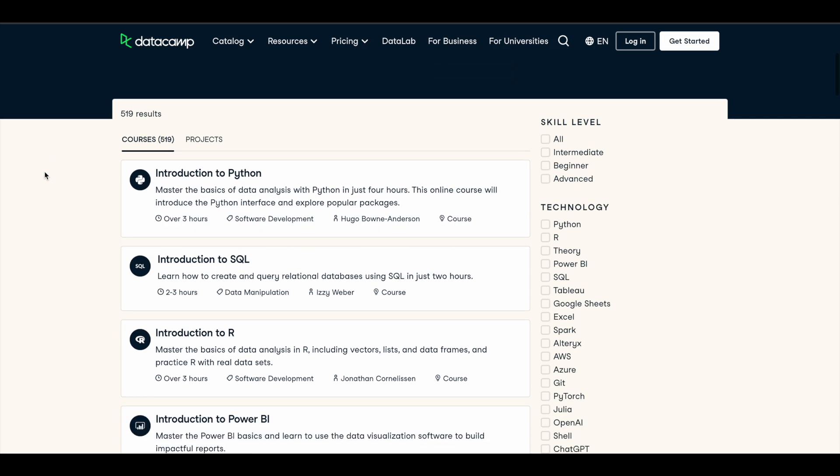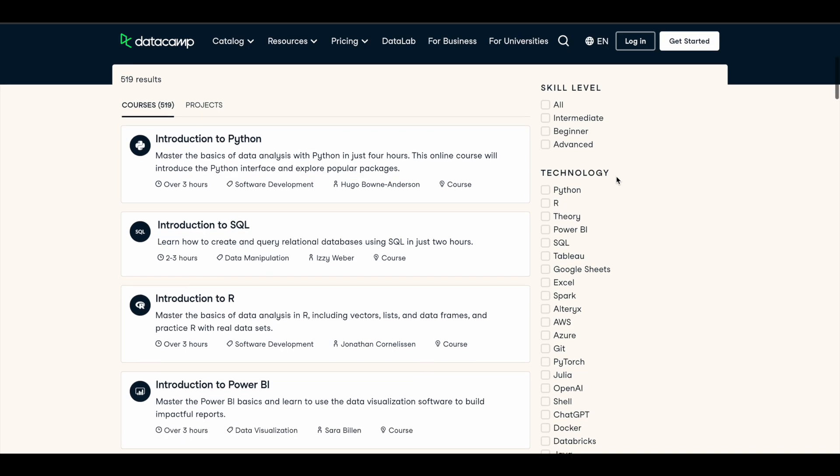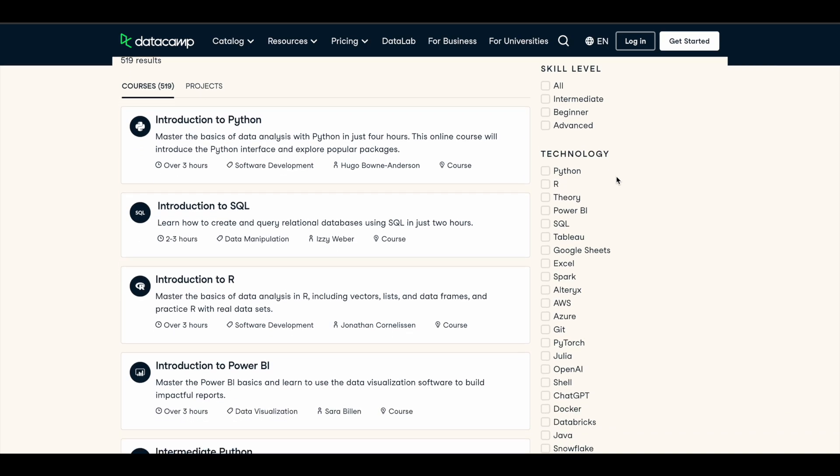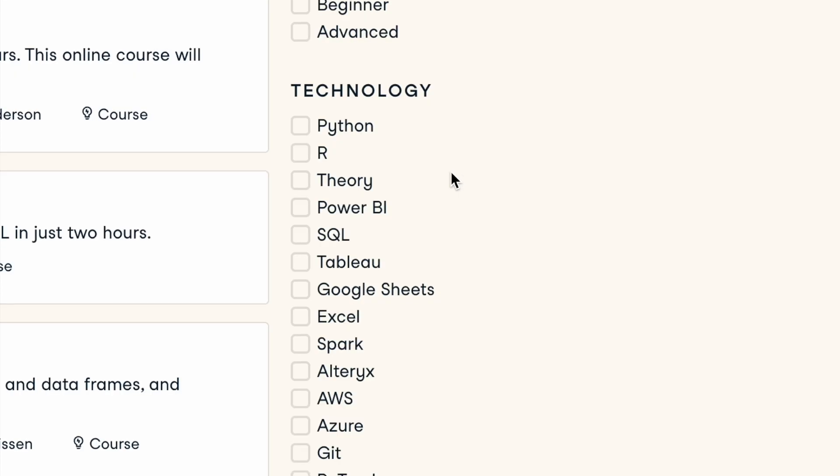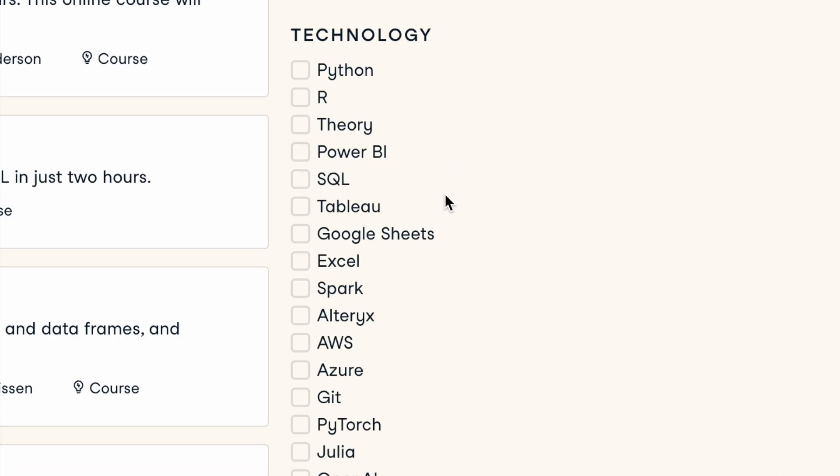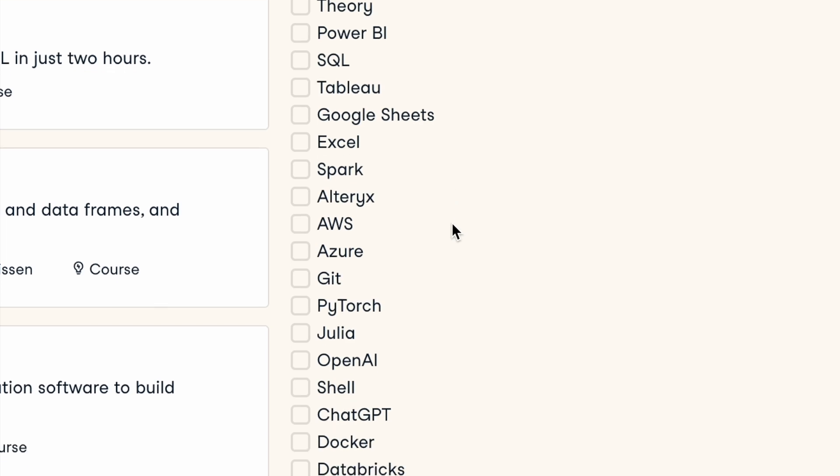So they have courses for all skill levels - intermediate, beginner, advanced - and you can learn about a lot of different technologies here like Python, SQL, Tableau, Excel, AWS,